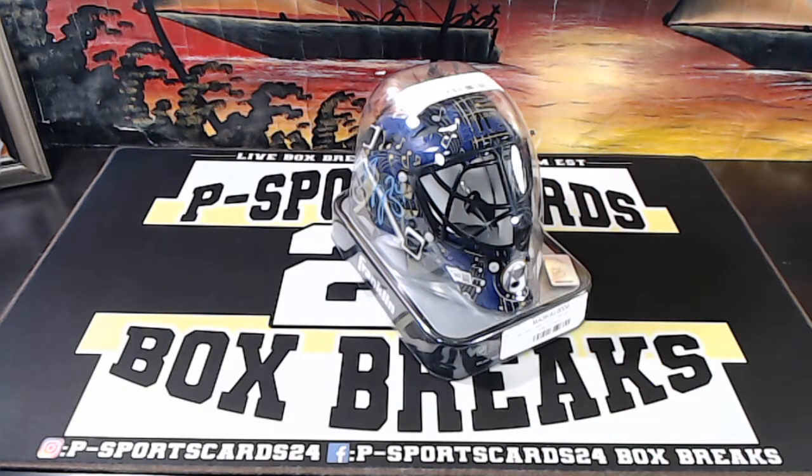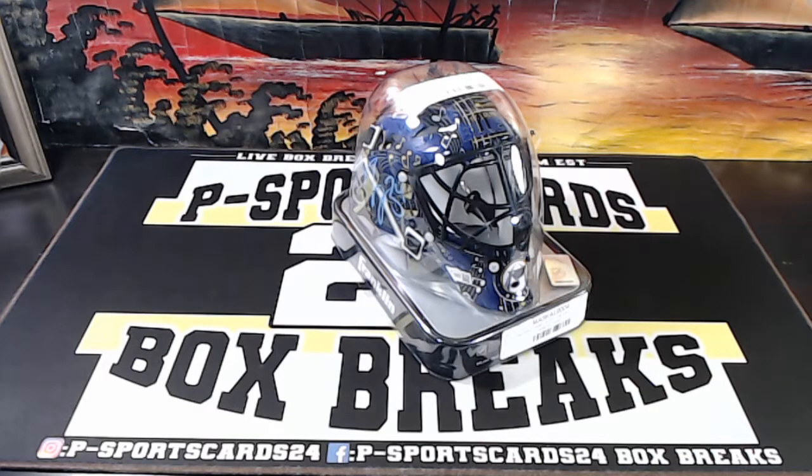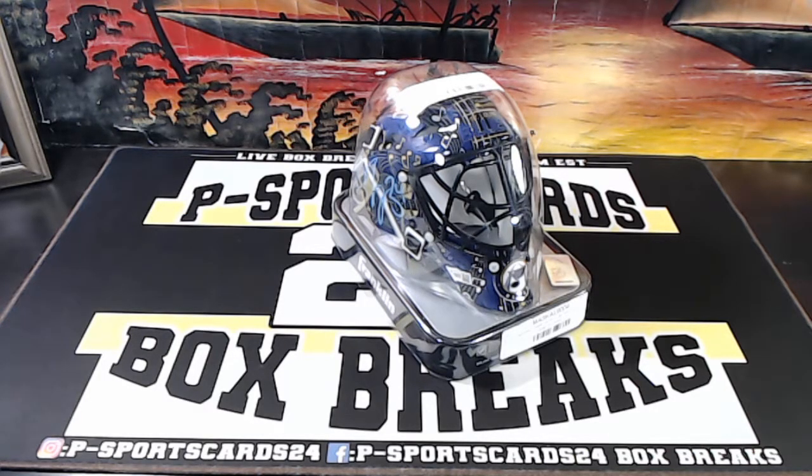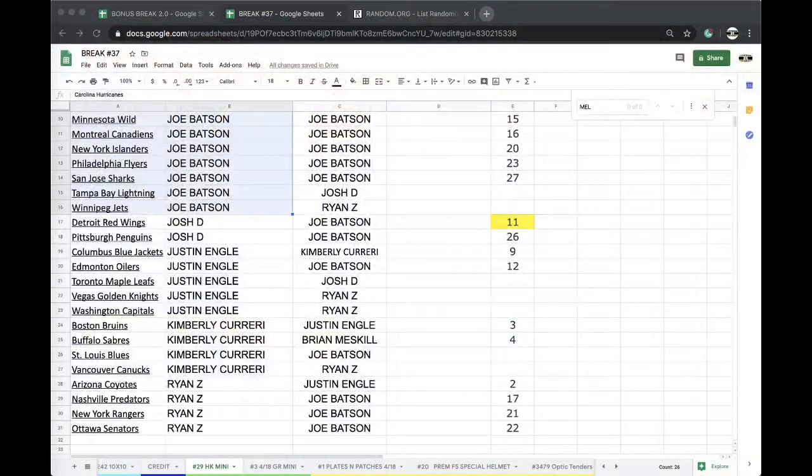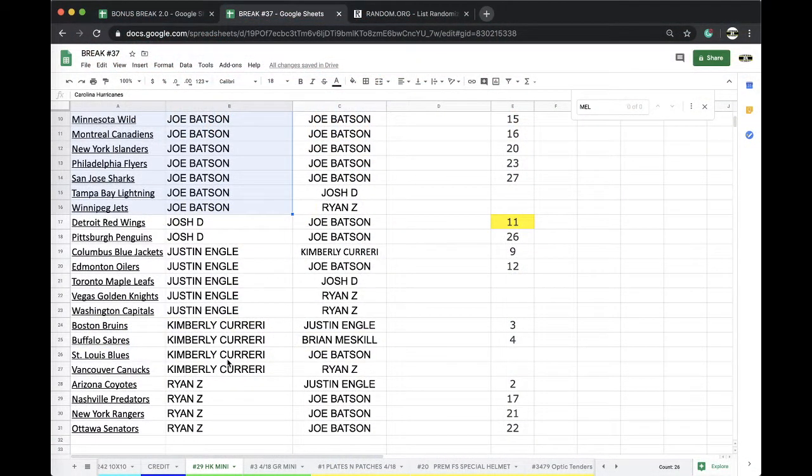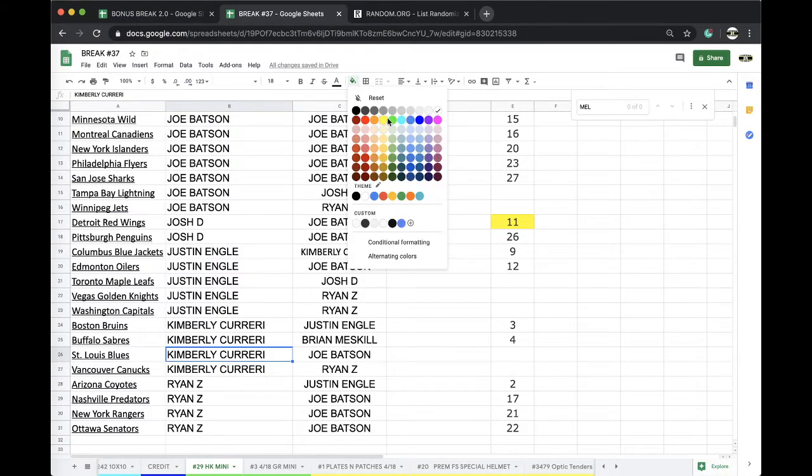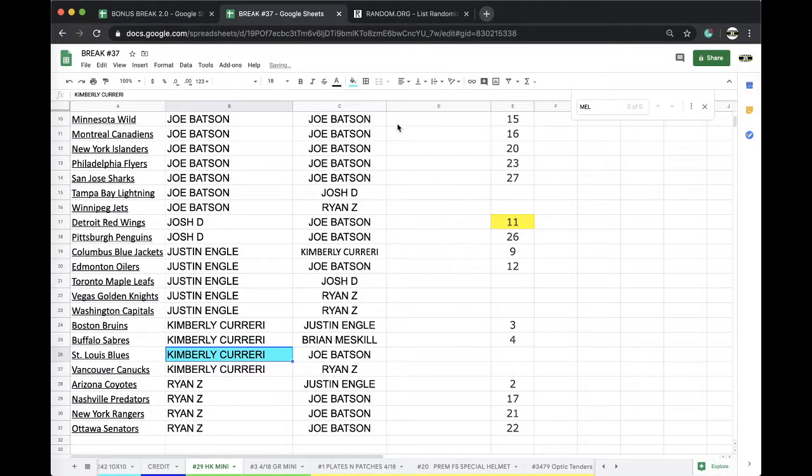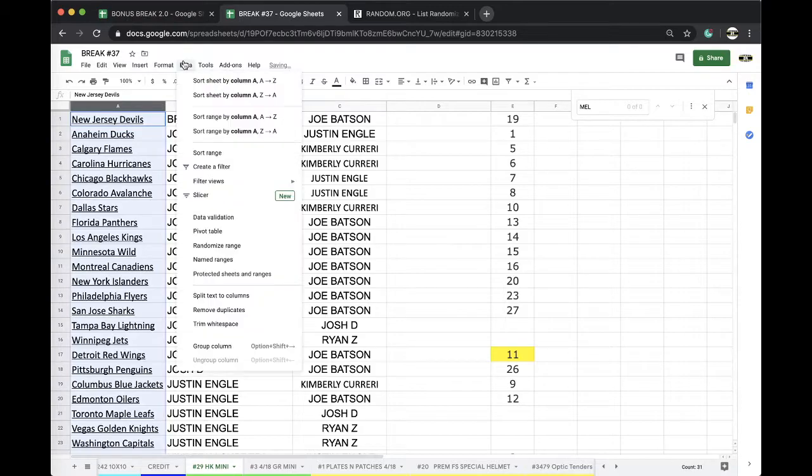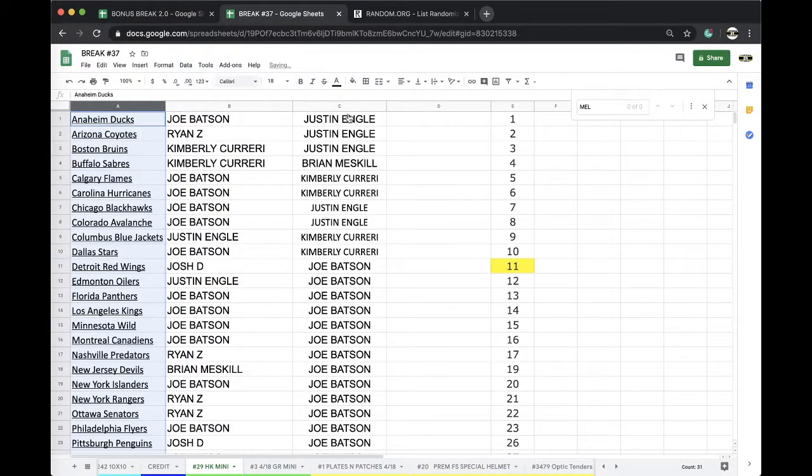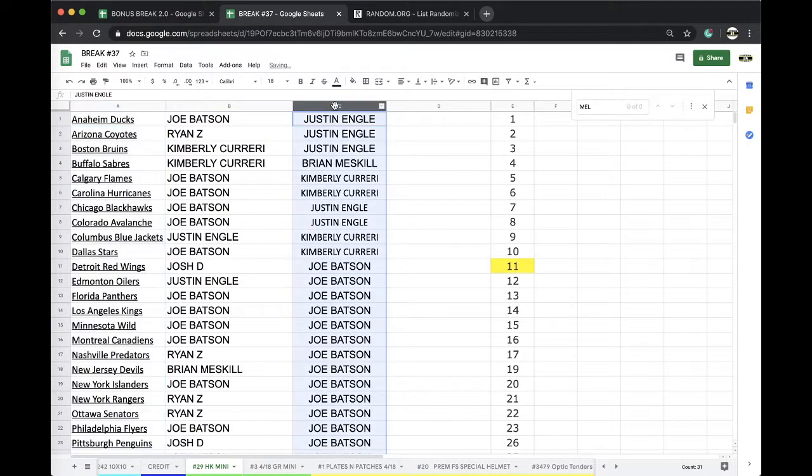Very nice. St. Louis Blues going to Kimberly. Alright, that's going to Kimberly. She's got the St. Louis Blues. Jake Allen helmet, very good. Kimberly is the queen of the hockey minis.